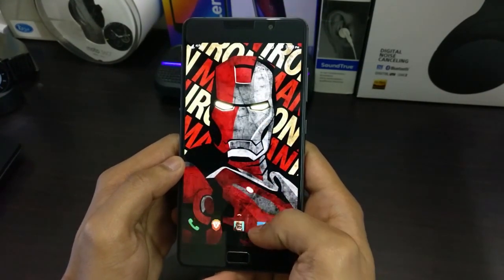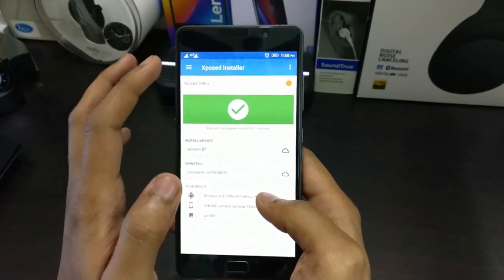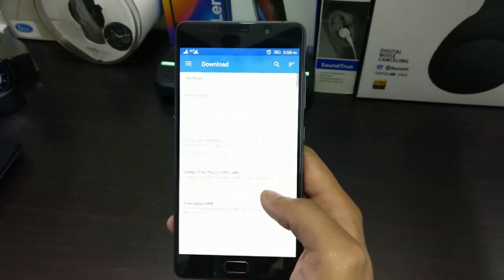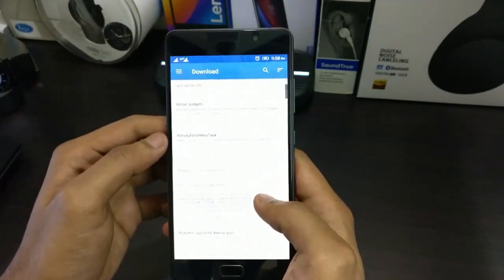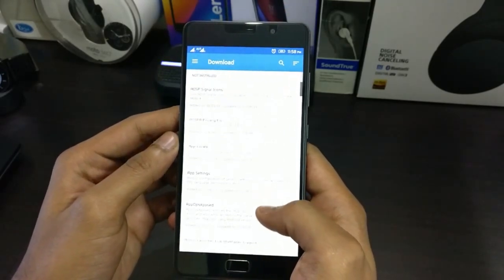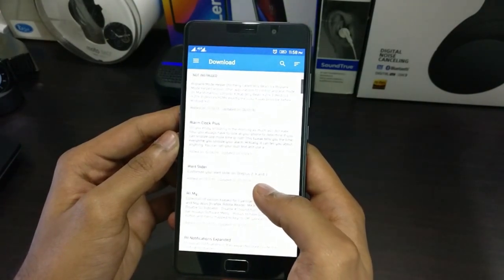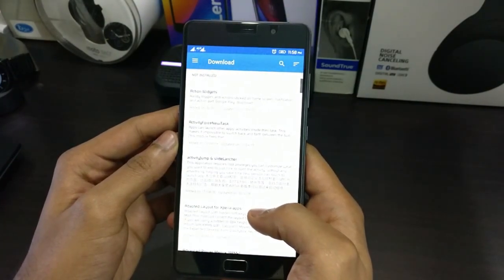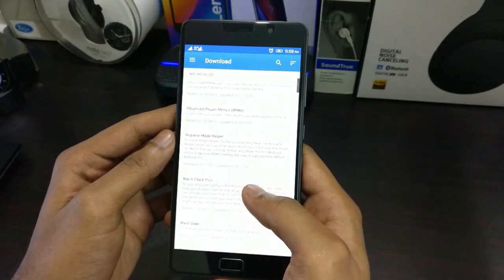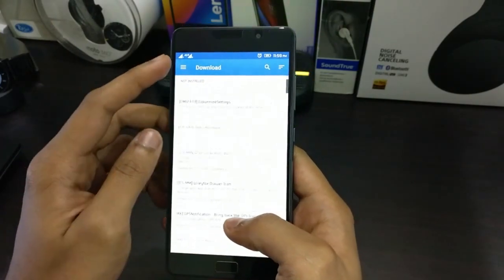Once you have the Xposed Framework installed, you need to go to the Downloads section where you'll find a lot of modules which are available in the Xposed Framework itself. There are quite a few and you'll have to browse them for quite some time to see exactly what all modules are available. But coming to some of the important modules that I use on a daily basis...